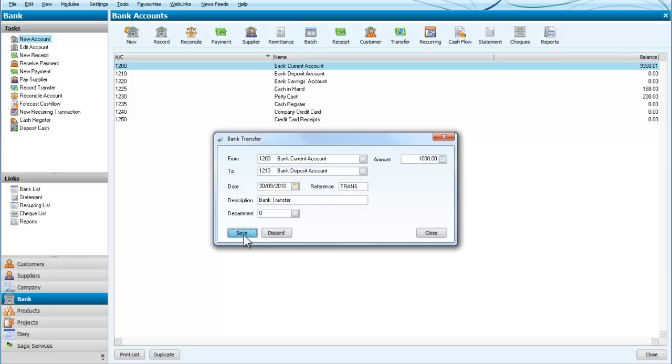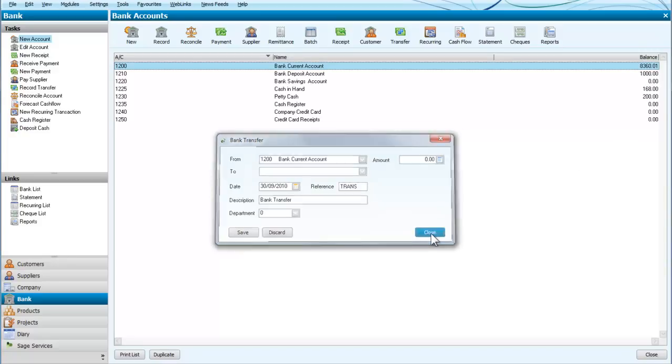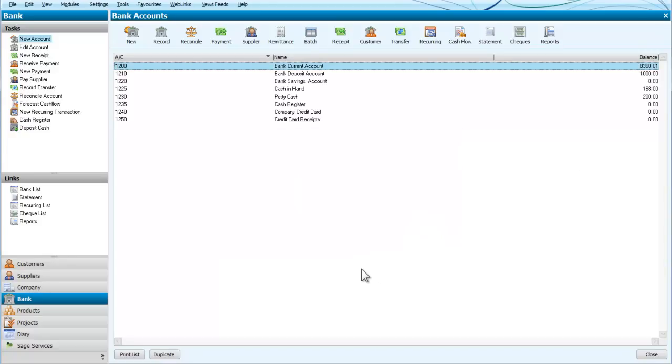OK, so we'll save and you can see I now have £1000 in the deposit account. That very simply is the transfer system for SageLine 50 to transfer money between two bank accounts. Thank you.